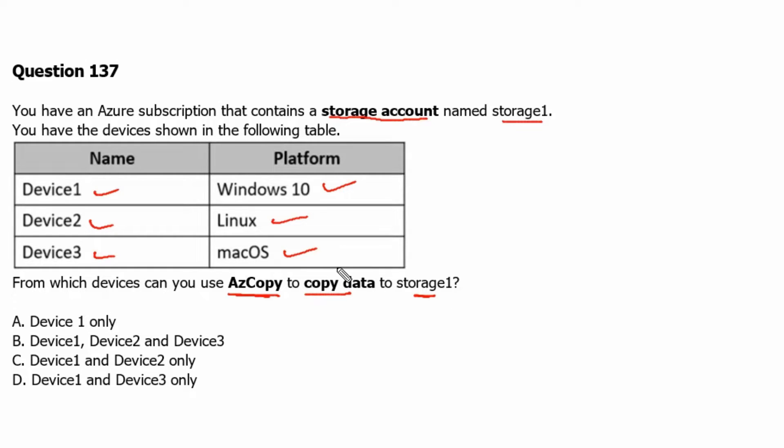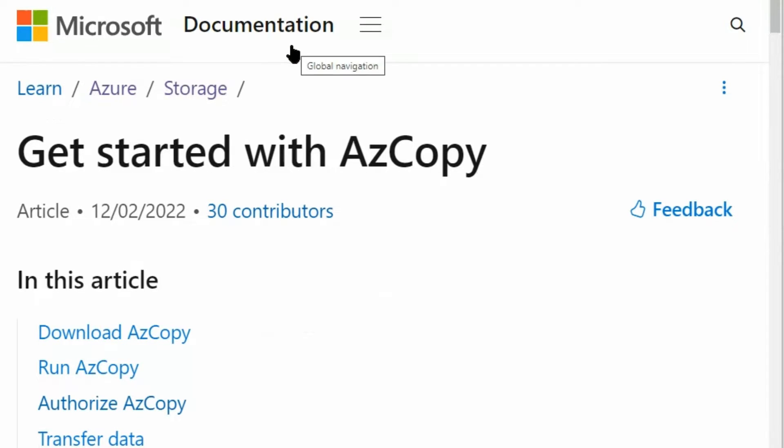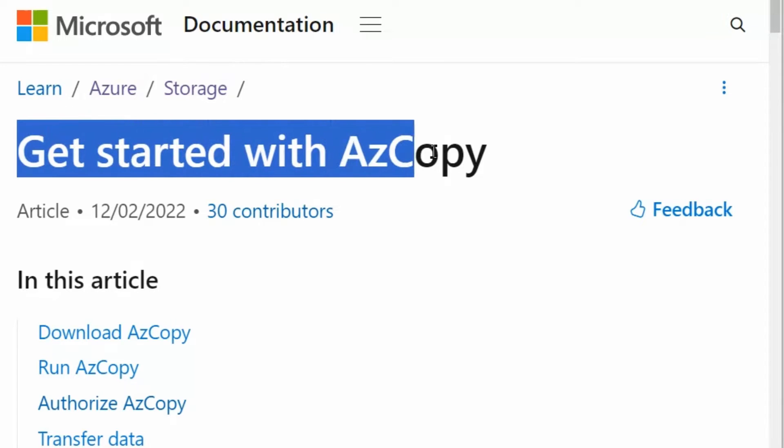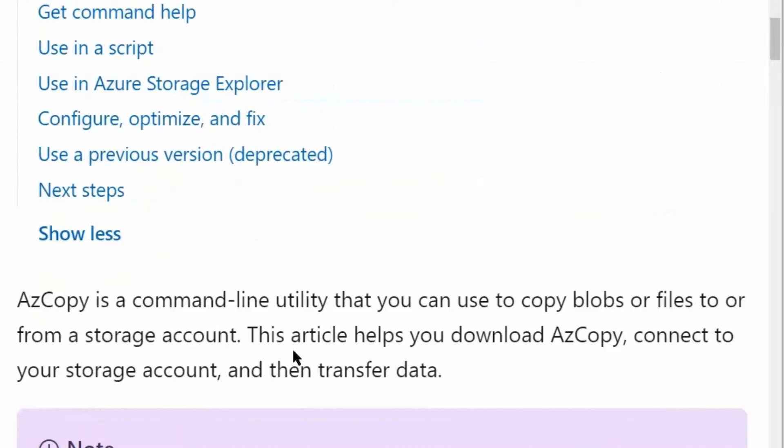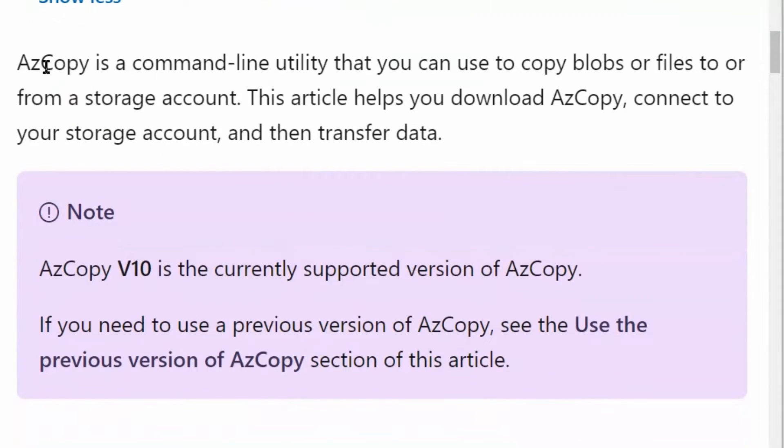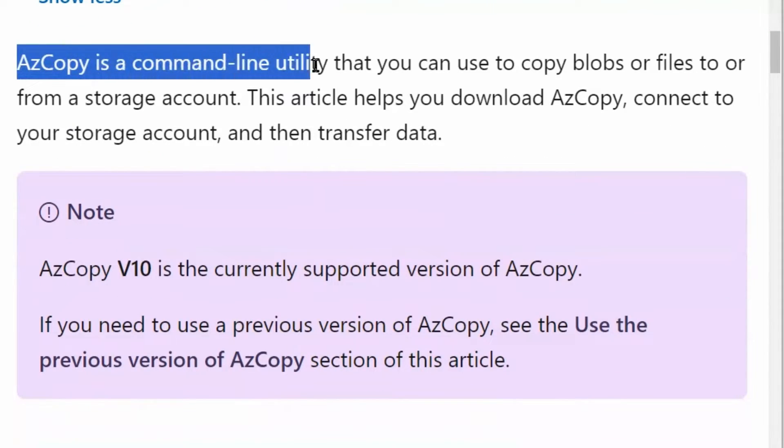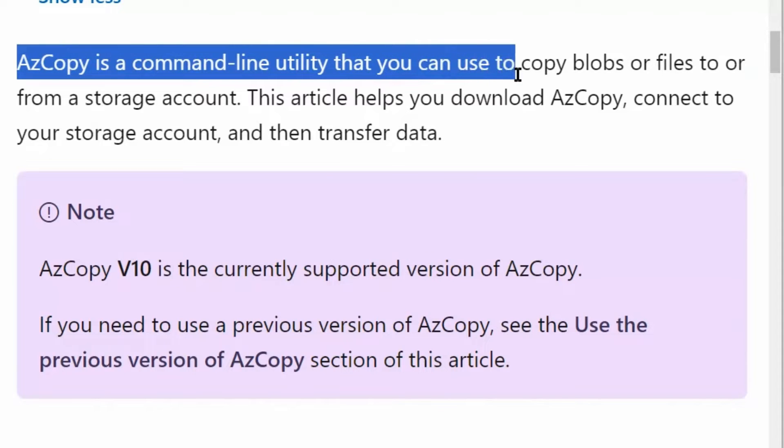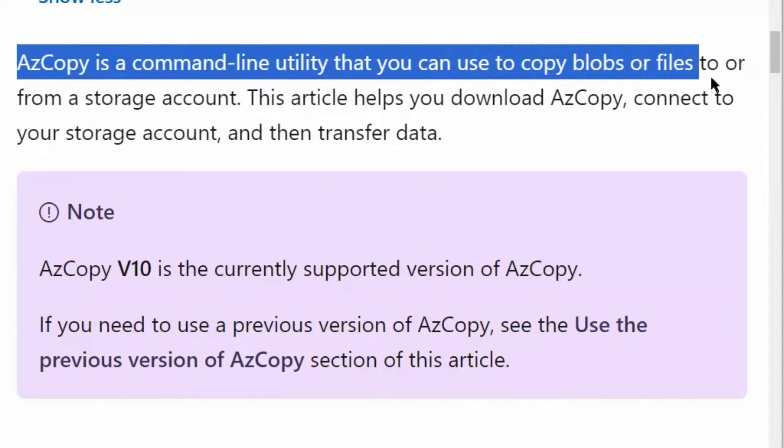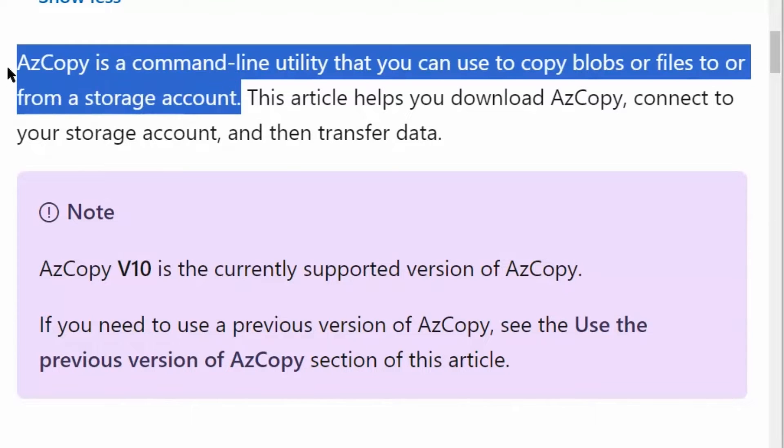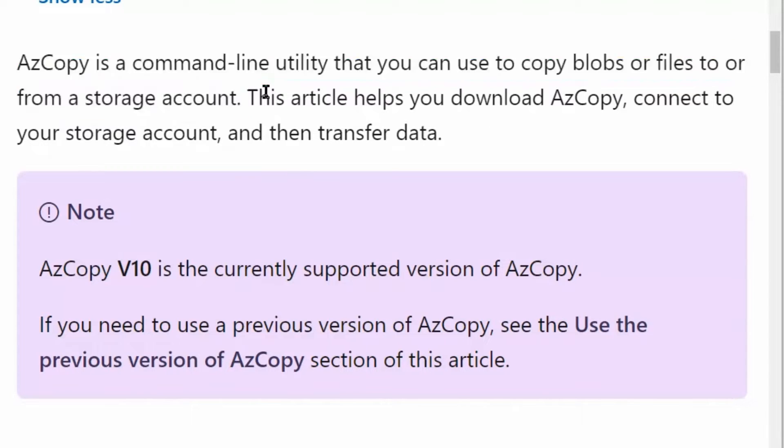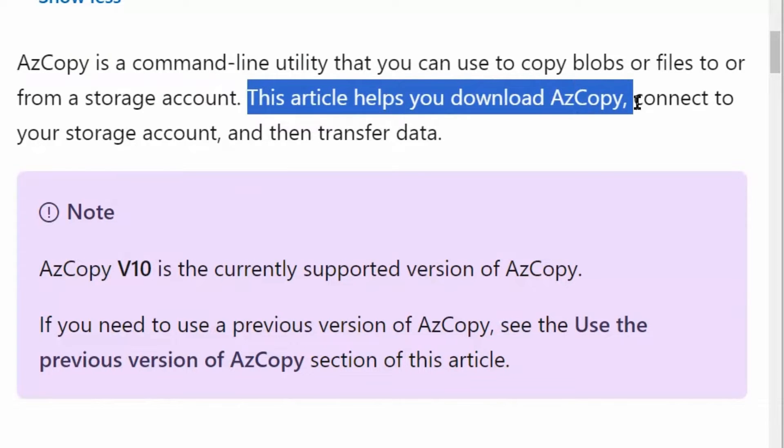To understand this better, let's go to the documentation site of microsoft.com. We are on the get started with AzCopy page. If we scroll down, we can see that AzCopy is a command line utility that you can use to copy blobs or files to or from the storage account.